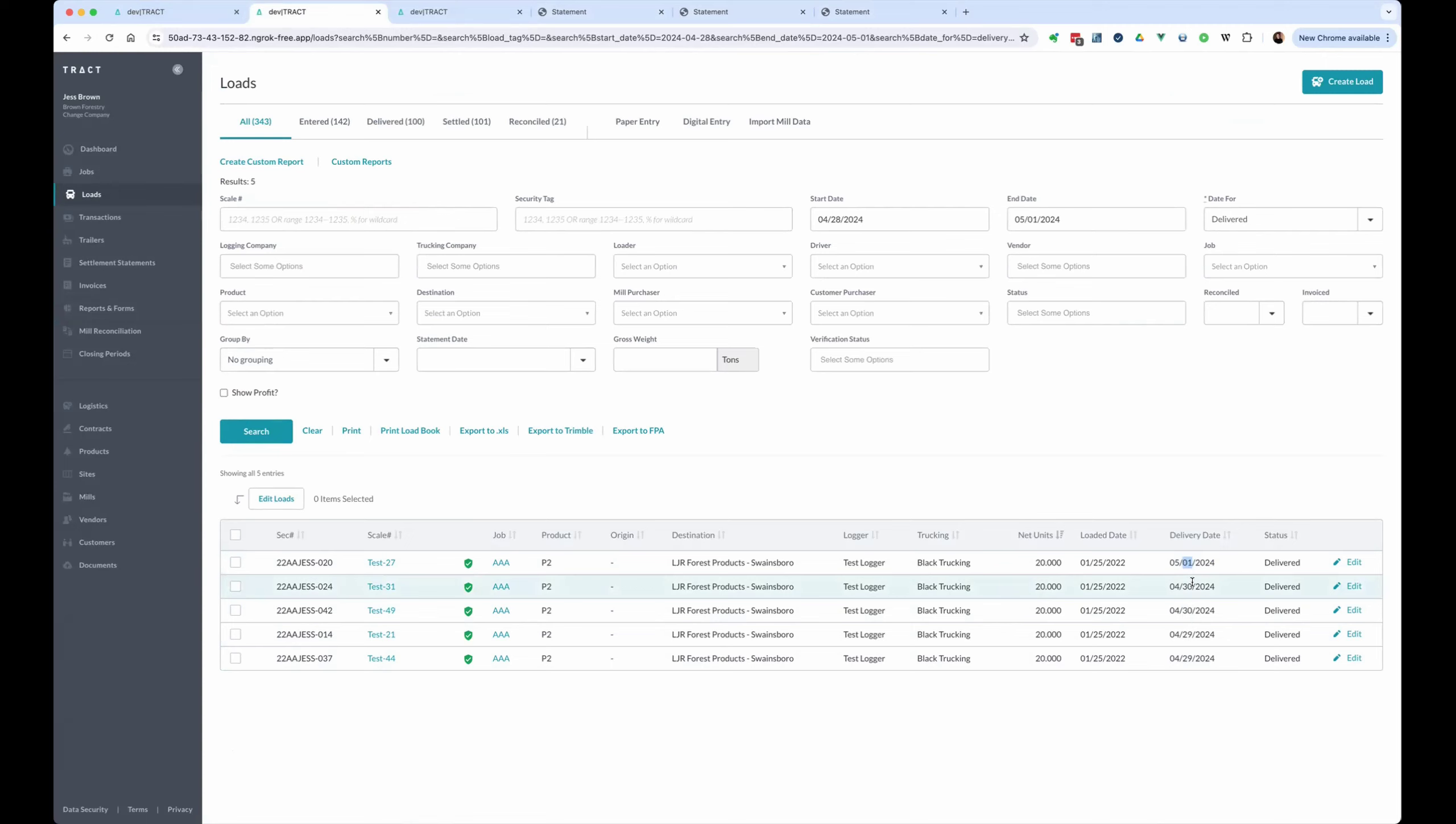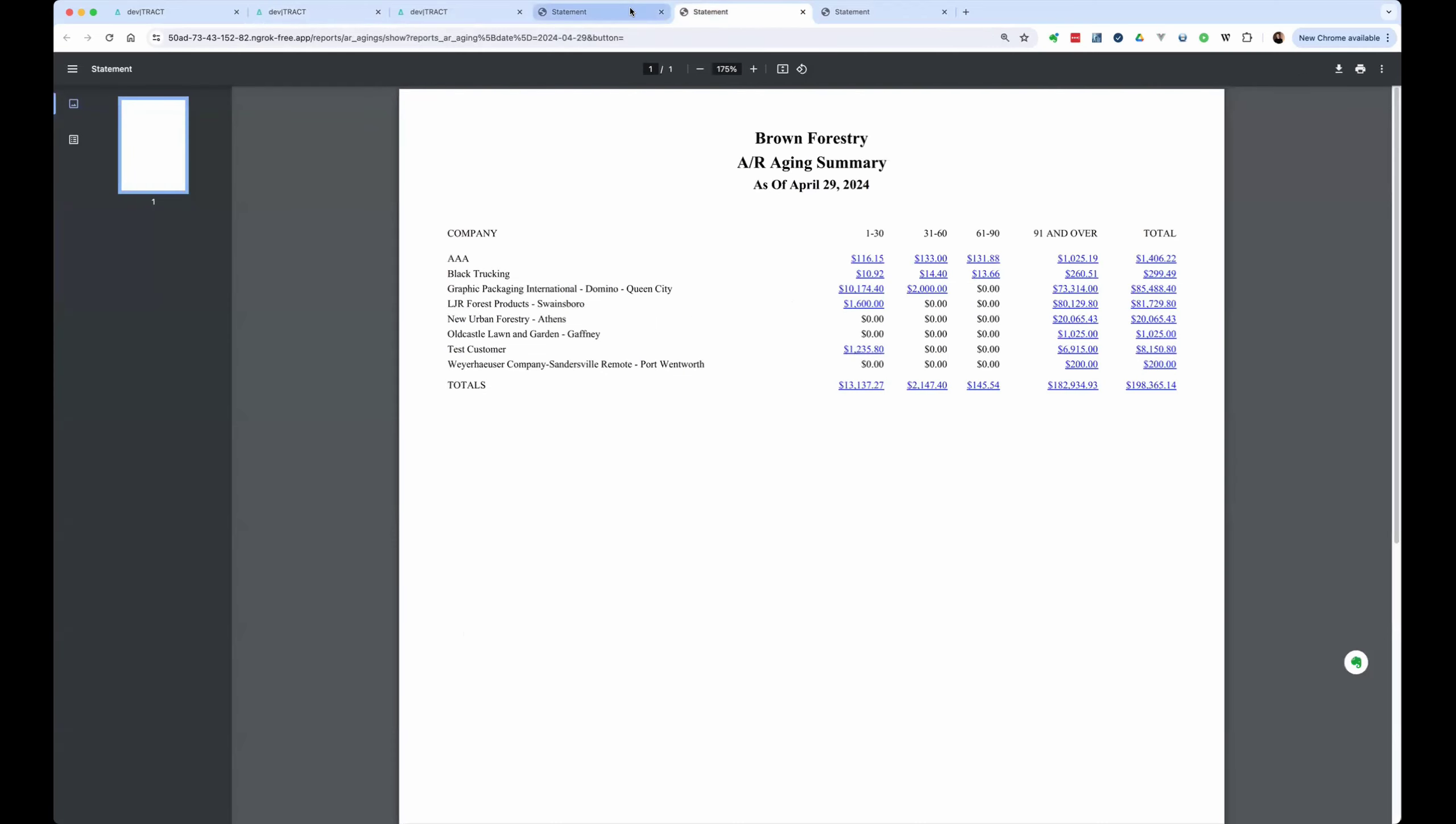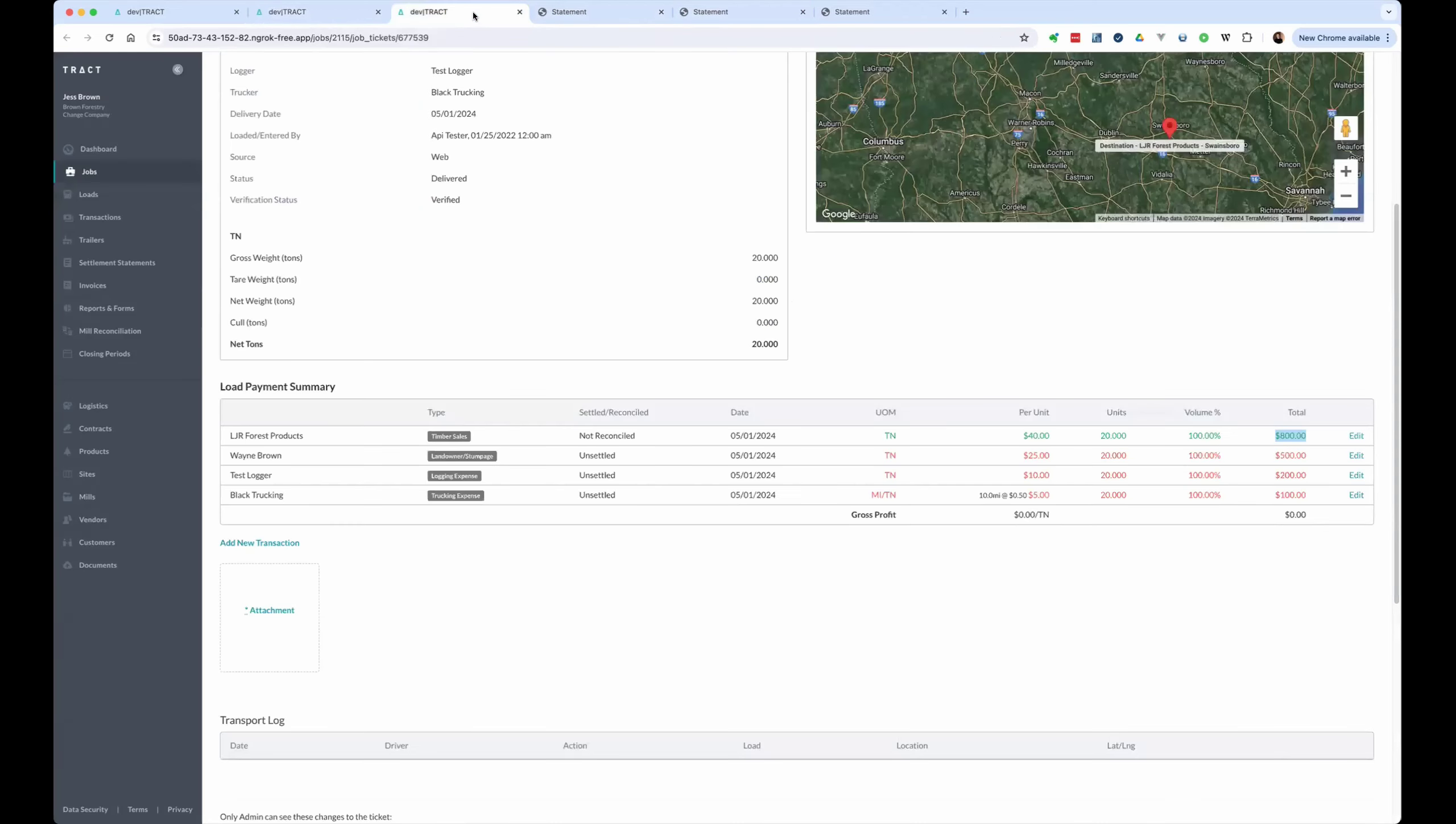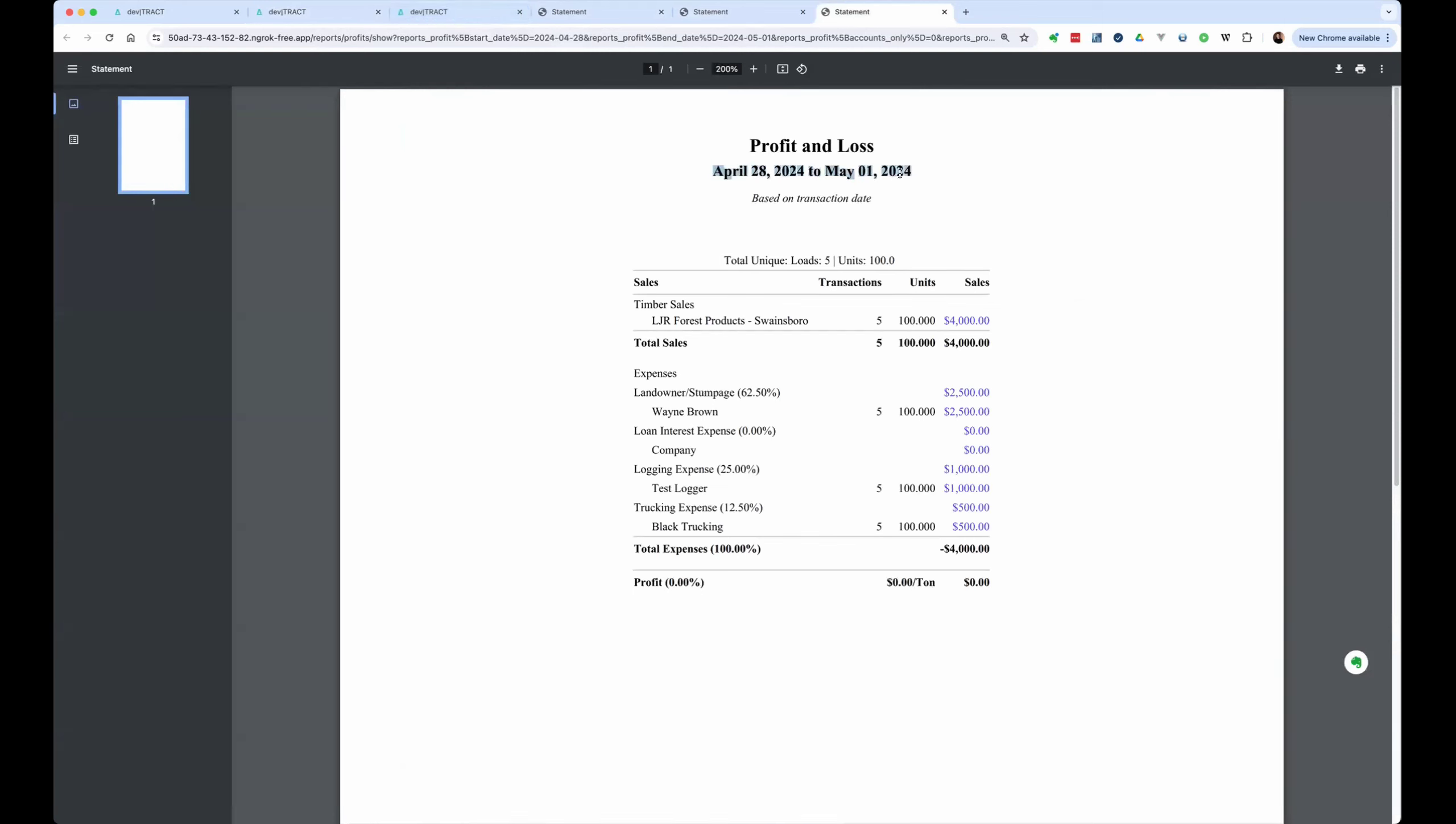And one thing we want to take a look at is if you wanted this ticket to show up in the next month, how could you do that if you're sending these to QuickBooks? So if we go back and look at our income statement, we have our $4,000 in income. So that's running this report April 28th through May 1st.